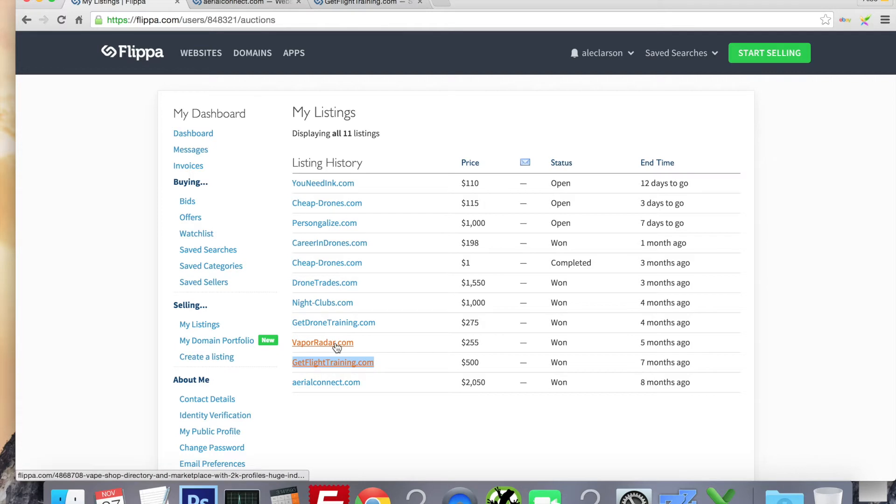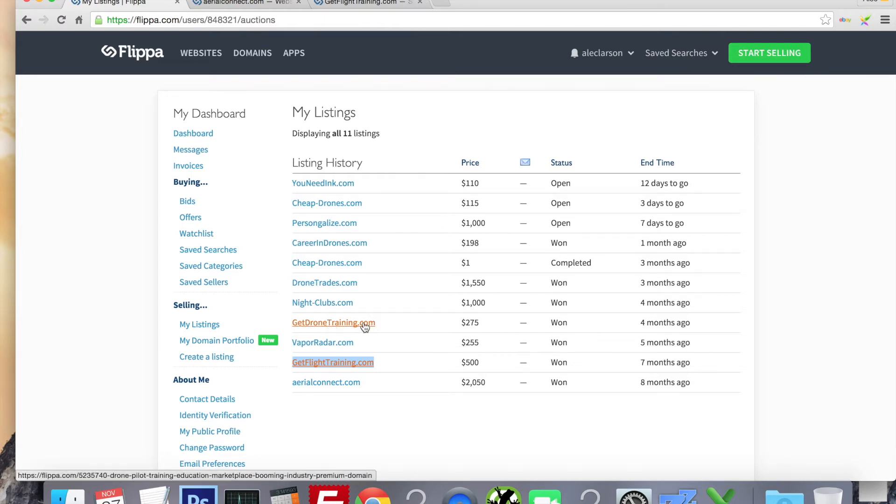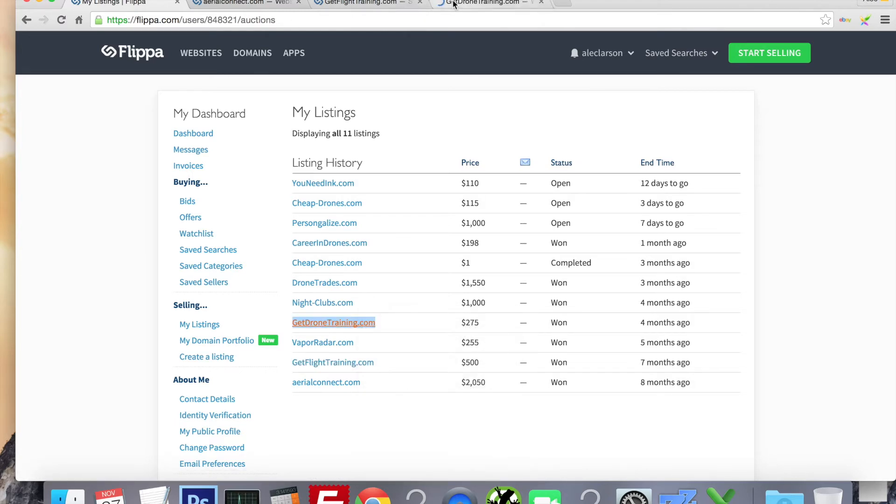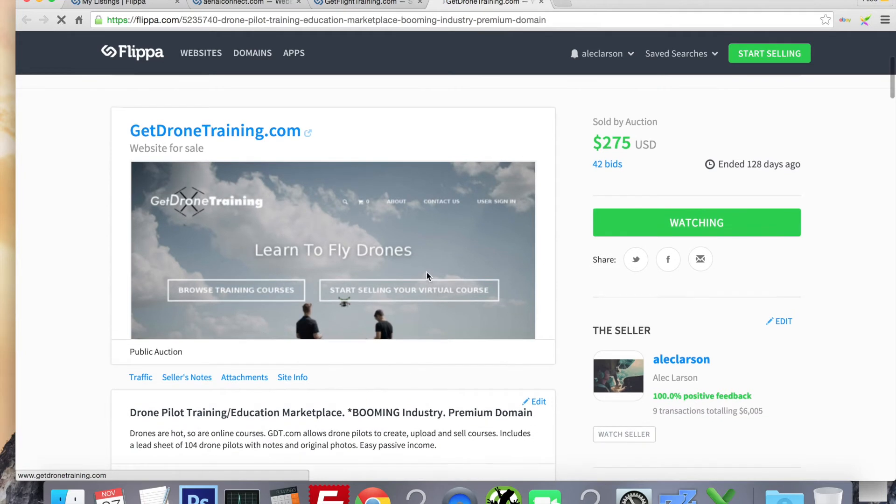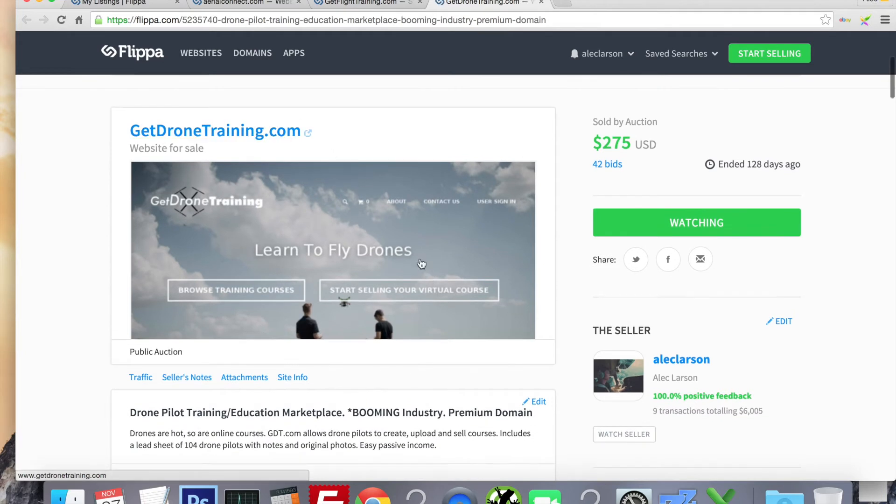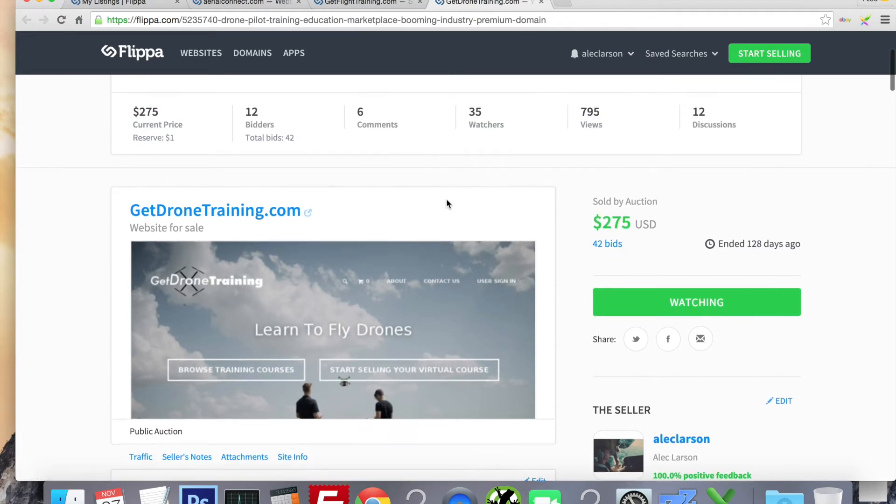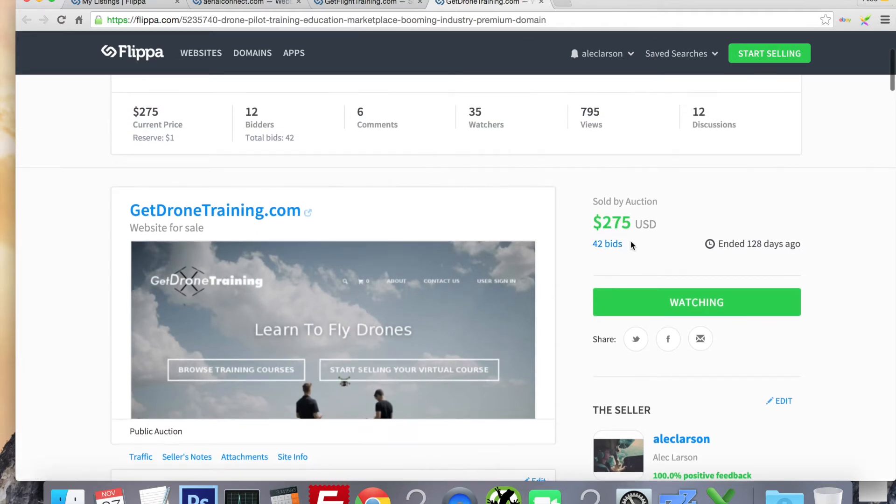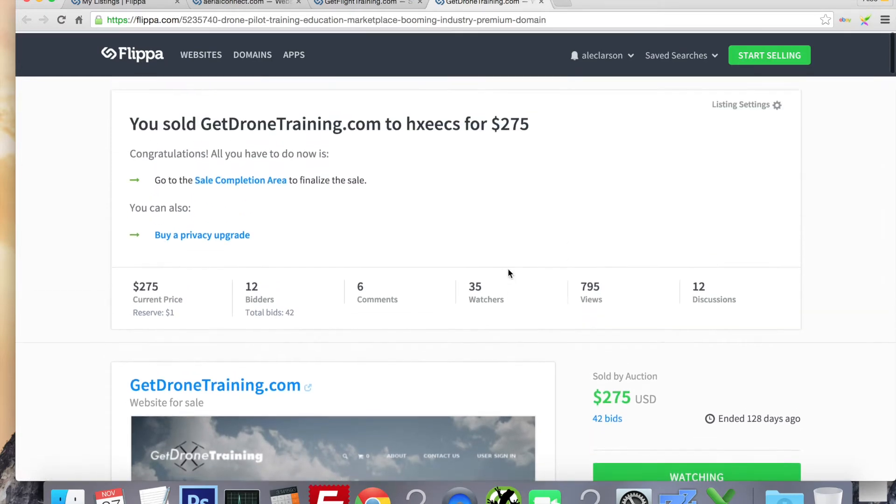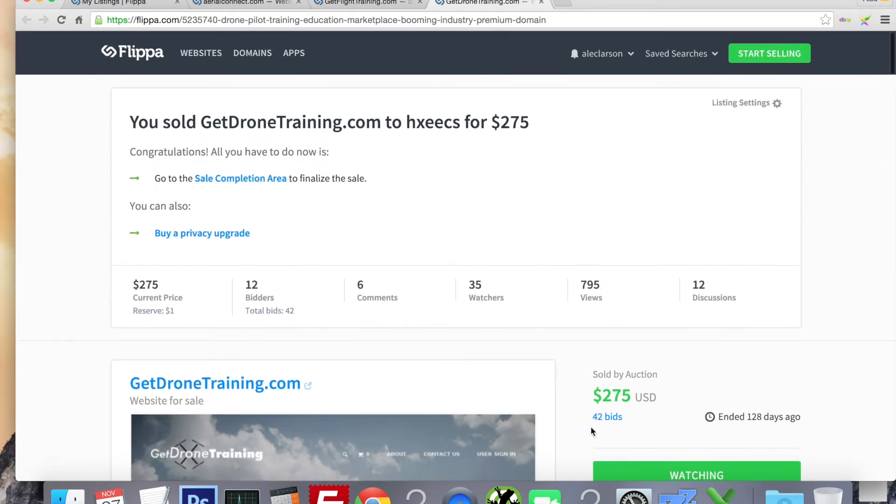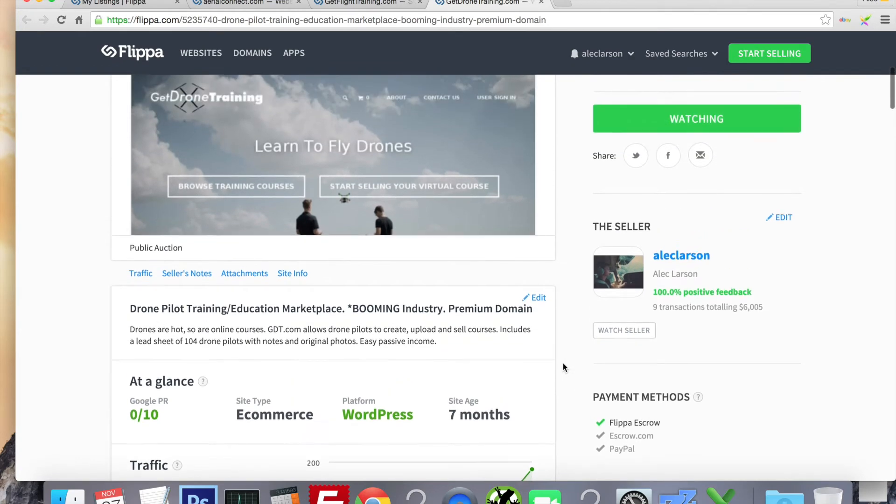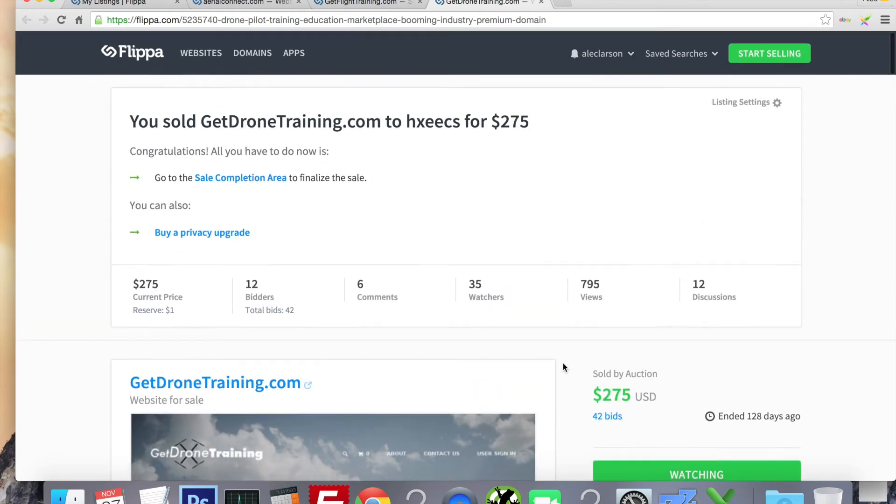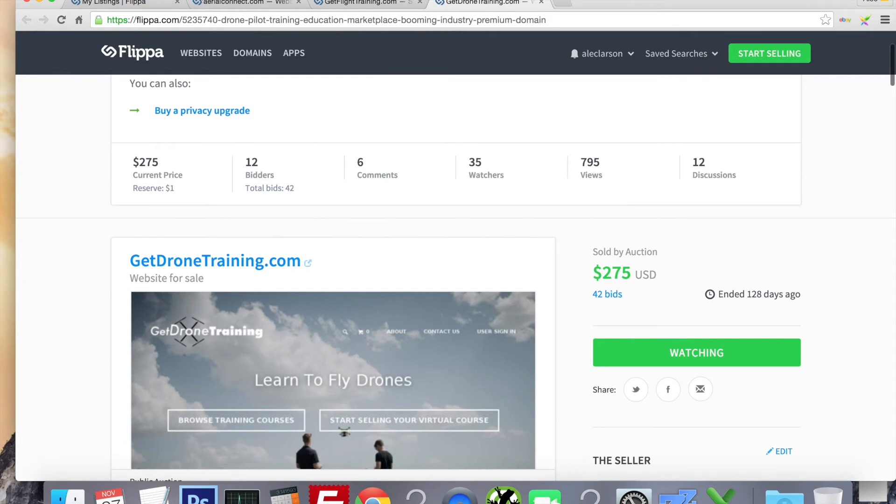The next two, Vapor Radar, this was a vape shop directory, vape and e-cig shop directory. It sold for $255, again no reserve. GetDroneTraining.com, this was an idea I came up with. It was a place where drone pilots, experienced drone pilots, can come in, upload their courses, and sell them. So it was like a marketplace for drone pilots. This one sold for $275. I had counted on it selling for more, but I still made a good profit on that. Very easy transition. The new owner is really cool, and I think he's still building something with it. But same thing, no reserve auction.